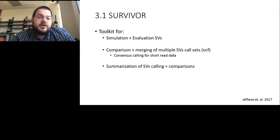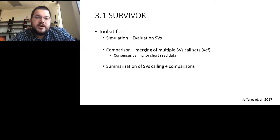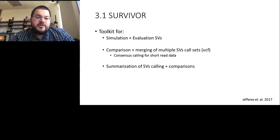Now I want to dive into real data results and evaluation. We are using SURVIVOR — not just on short-read data but also comparing different structural variation callers within a sample. SURVIVOR is a general toolkit that allows us to simulate and evaluate structural variants and callers, allows comparison and merging of multiple structural variation call sets within or across samples, and has several other tools to summarize what structural variants or size regimes were called.